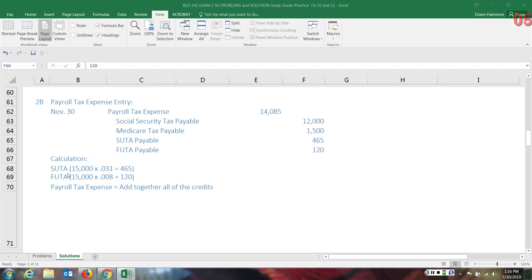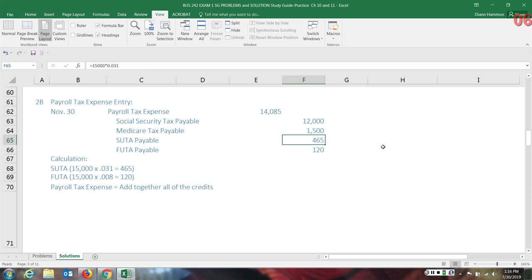And then they have the state unemployment tax, $15,000. We were told not to take it on the full $200,000. It's a little later in the year. So only the $15,000 will have that state unemployment tax calculated on it. In the cell, you can see up in the formula bar, I've just put in the 15,000 times the 3.1% would be .031. That equals out to $465.